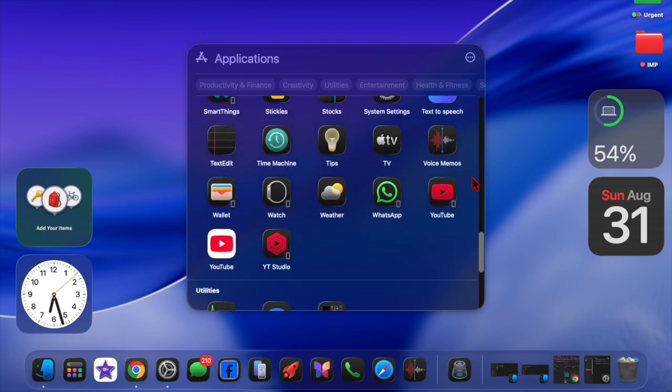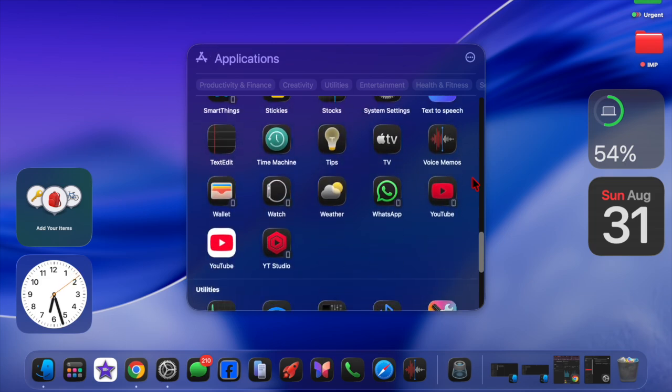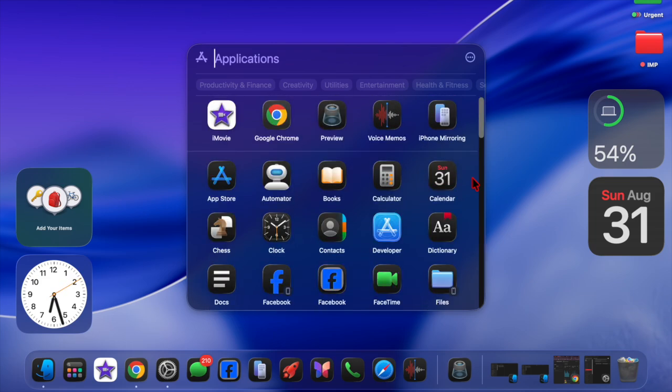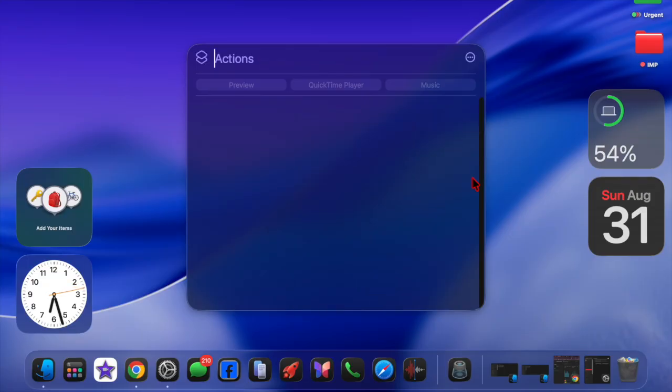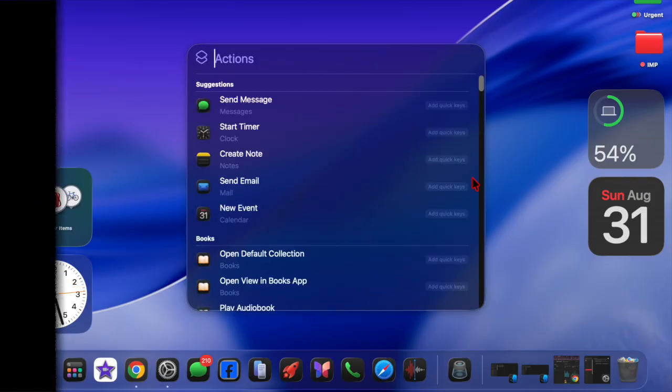And that's all there is to it. That's how you can easily get dark app icons on your Mac in macOS 26 or later.